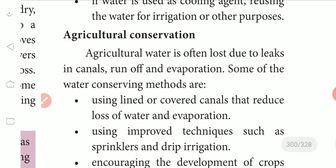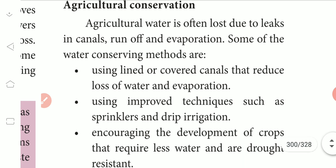Using lined or covered panels that reduce loss of water and evaporation. Using improved techniques such as sprinklers and drip irrigation.